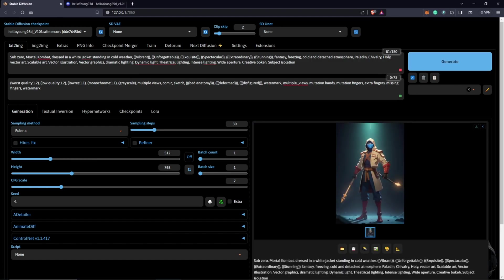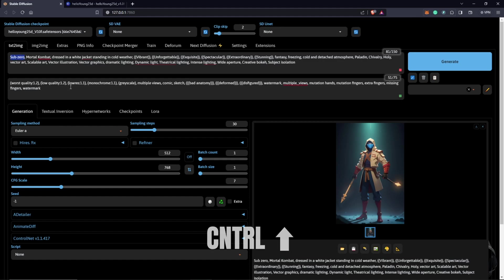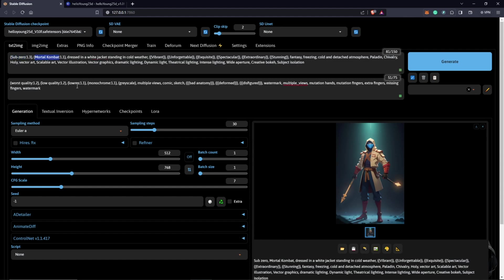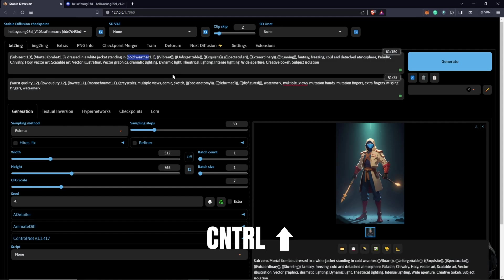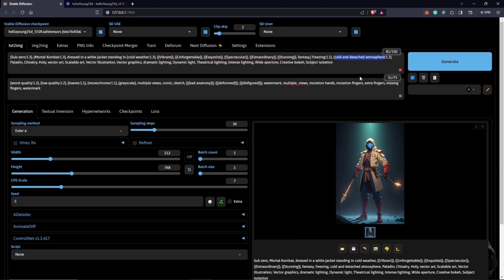This is not so much of Sub-Zero. I'm going to highlight this, hold Ctrl and up arrow to increase the weight to 1.3. I'll also do the same with Mortal Kombat cold weather, 1.3. Also highlight freezing, put it to 1.1. Cold and detached atmosphere, we can also put focus on that.